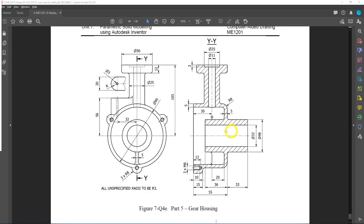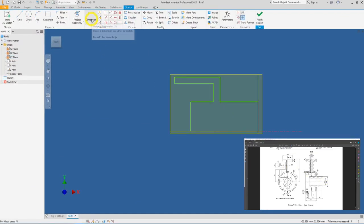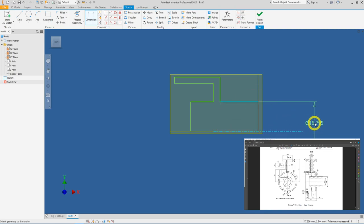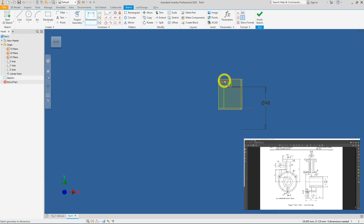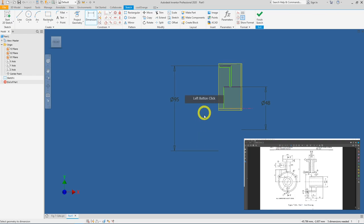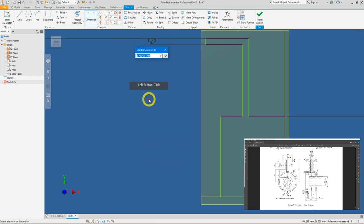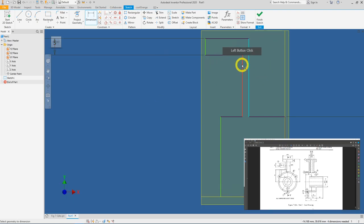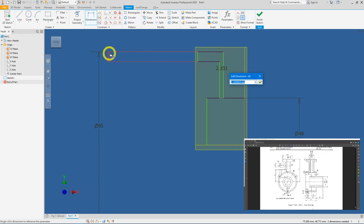Now let's dimension all the diameters. We have a thickness of 5 mm, the backing is also 5 mm, and the hub is diameter 48. Go to Dimension, select this horizontal line to the centerline — always select lines to the centerline to get the diameter symbol. Enter 48, press Tab. Next, select the outer line to the centerline and enter 95. The thickness is 5 mm; the backing is also 5 mm, so we click the existing 5 mm dimension for it to automatically reference the same value.